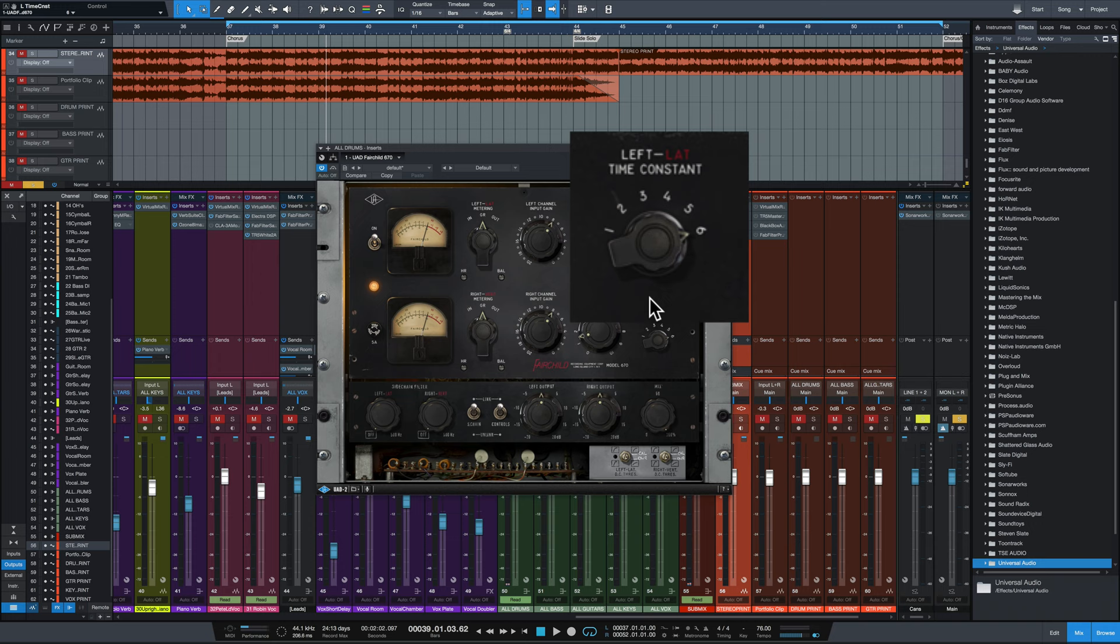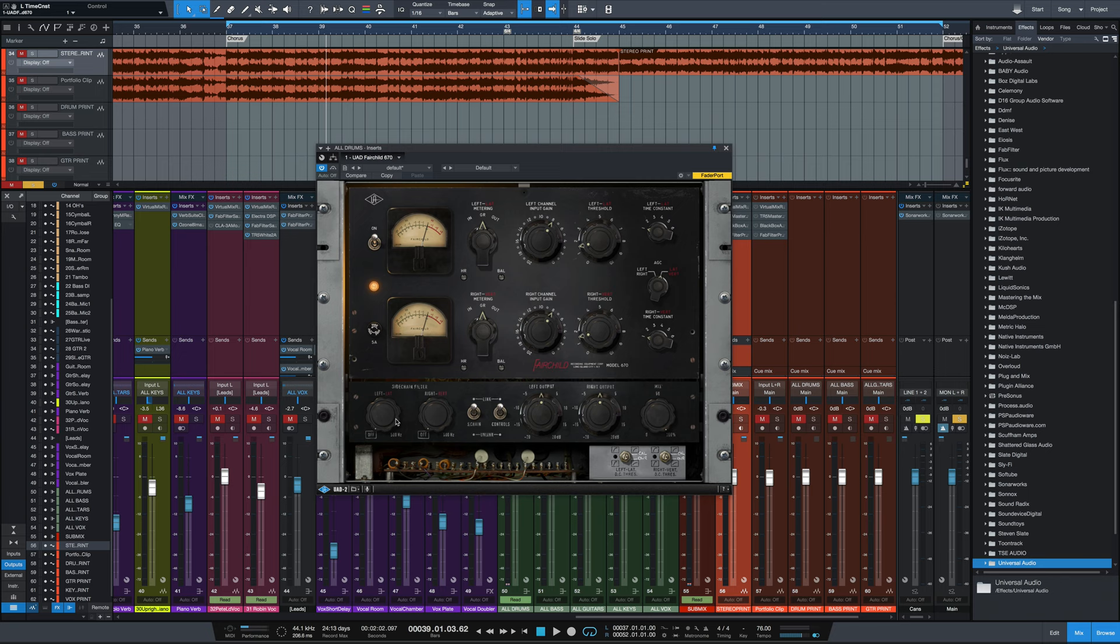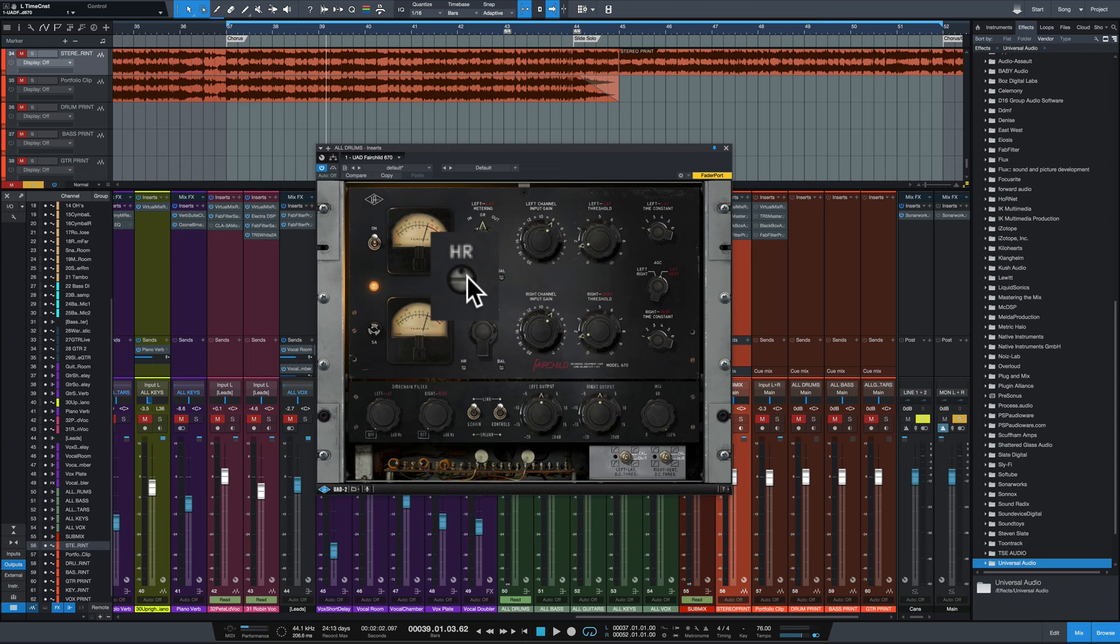So those are your basic controls. Now this version does have some extra features like a sidechain filter so the low end doesn't trigger too much compression. We've got output control. We've got a mix knob here. We've got a headroom dial here, which clockwise, turning this clockwise, will push the plugin into gain reduction and distortion more easily.